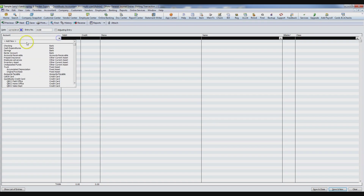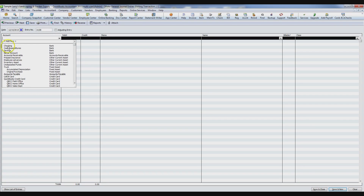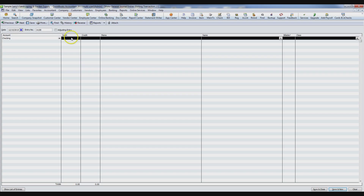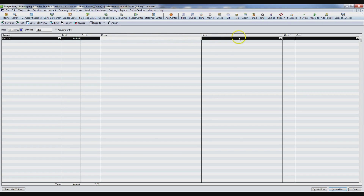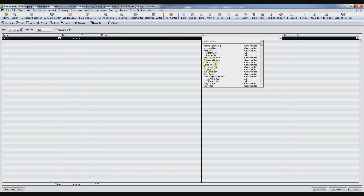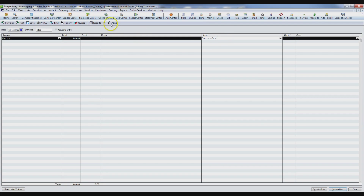The first column is the account — you choose the account you're dealing with. For example, if you're trying to do a deposit, you would pick the checking account and put in the debit amount. In the memo column, you can elaborate on the transaction. The name column is very important — QuickBooks uses it to organize all transactions. If I'm doing a deposit and I choose a customer, then when I go to the customer center and look up that name, I can find all linked transactions.